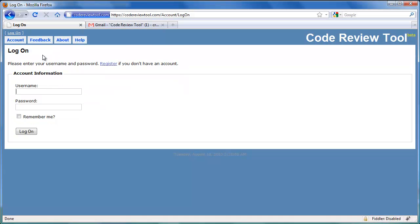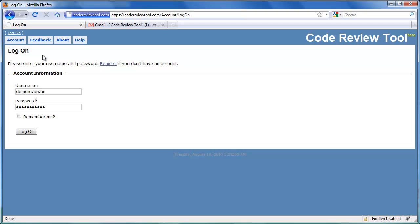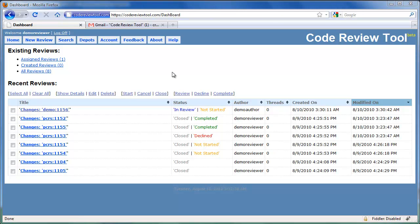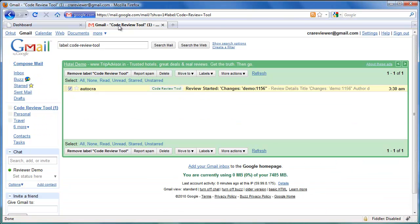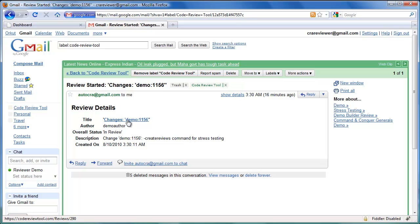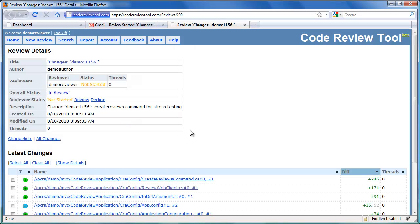Let's switch to the Reviewer's view. Let's use Firefox and login with Demo Reviewer credentials to represent the Demo Reviewer account. In the review view, the recently created review is listed in the Reviewer's Pending Review List. Let's check the reviewer's inbox to see if an email request was also sent. Here is the email notification for the same review request with a link to the Review Details. You can navigate to the Review Details from this link. The overall status of the review is In Review and this particular reviewer status is listed as Not Started.